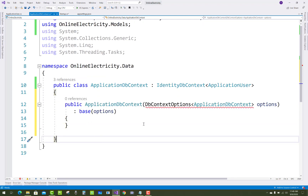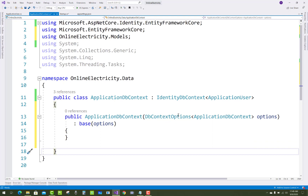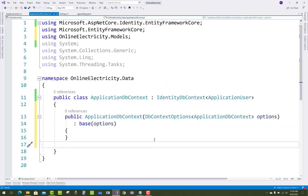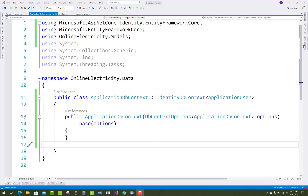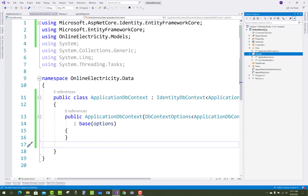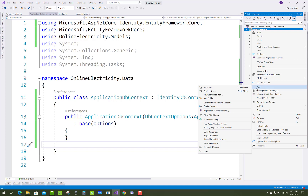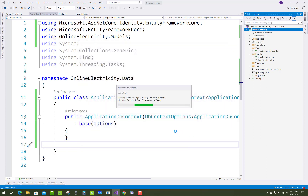Add the ApplicationDbContext constructor with a parameter of DbContextOptions<ApplicationDbContext> and pass it to the base class. Then add ASP.NET Core Identity to the project. Add a new scaffold item for Identity using the scaffolding feature.